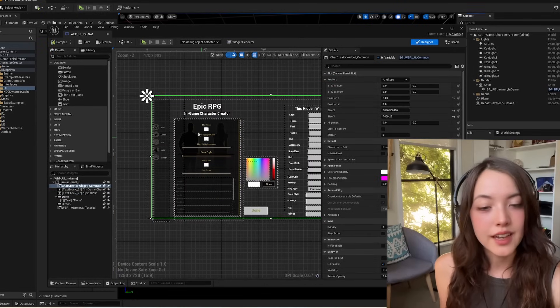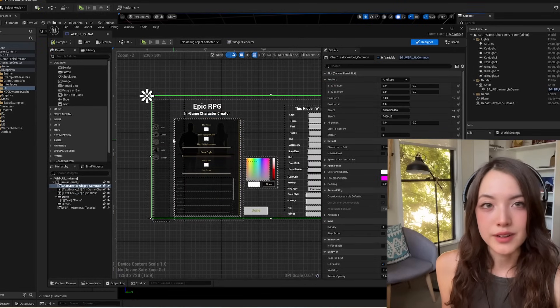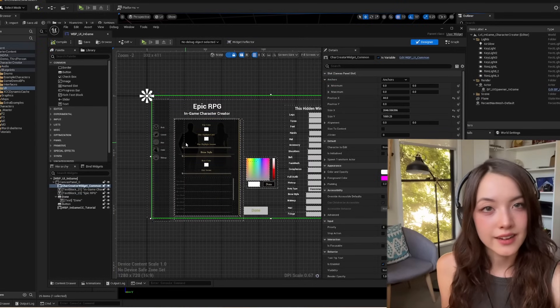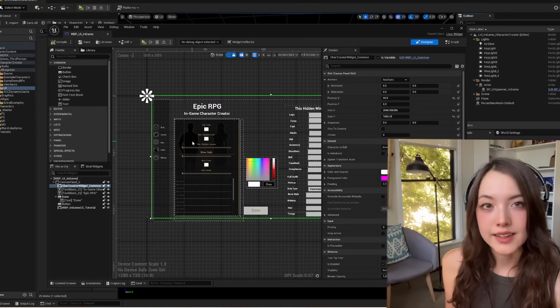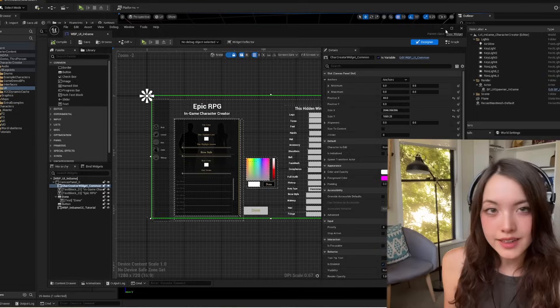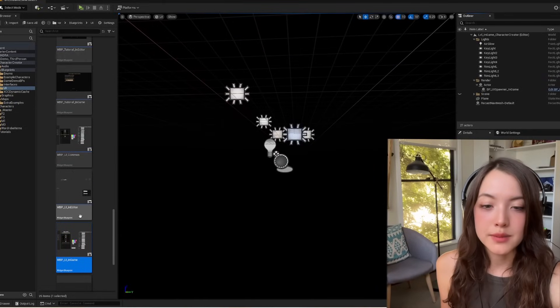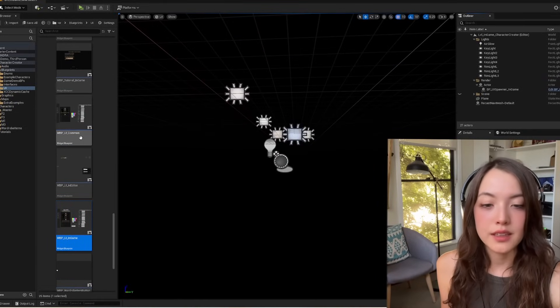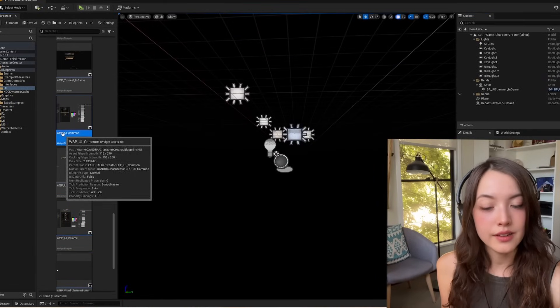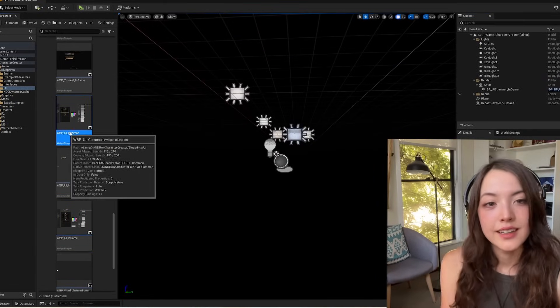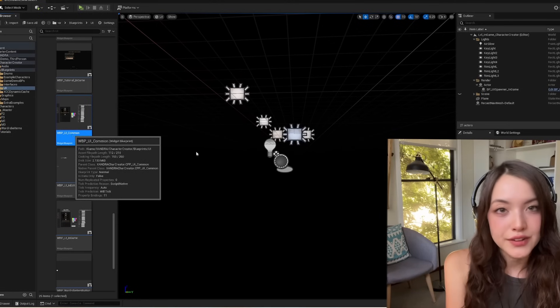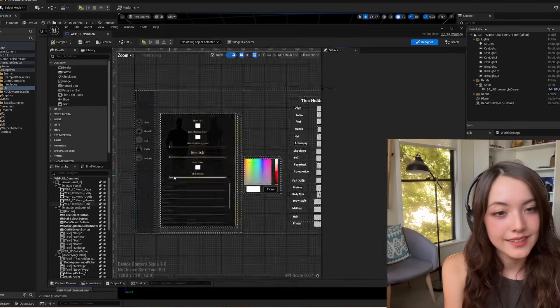To adjust all of the other UI components like the icons or the text or background colors, just open up WBP UI common. And you can change all of that here.